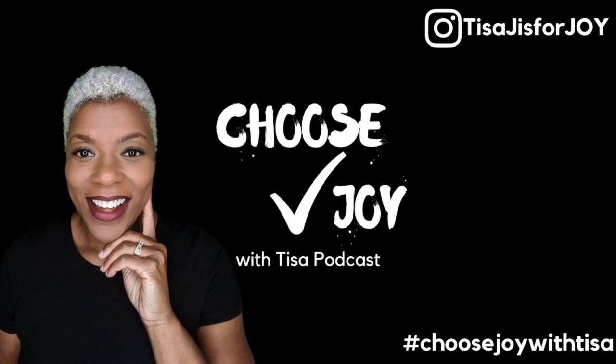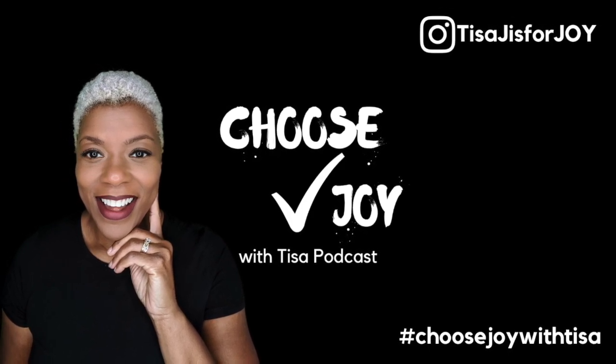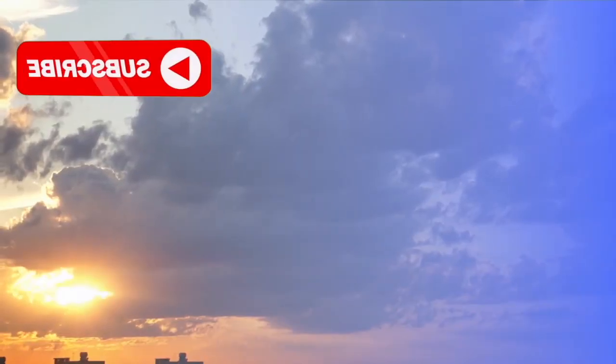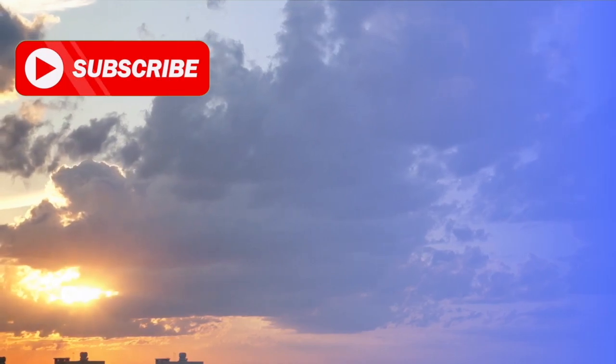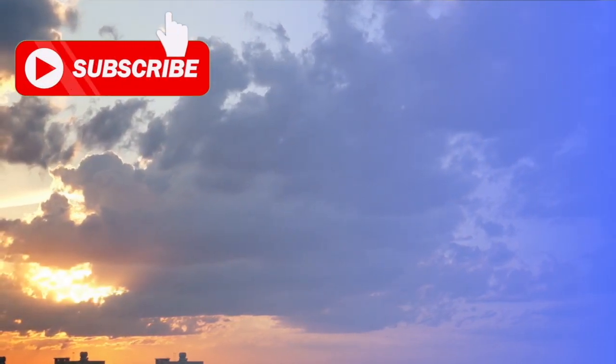Welcome to the Choose Joy podcast. I'm Tisa, your host. Here at Choose Joy, I pray for you and we watch God work.